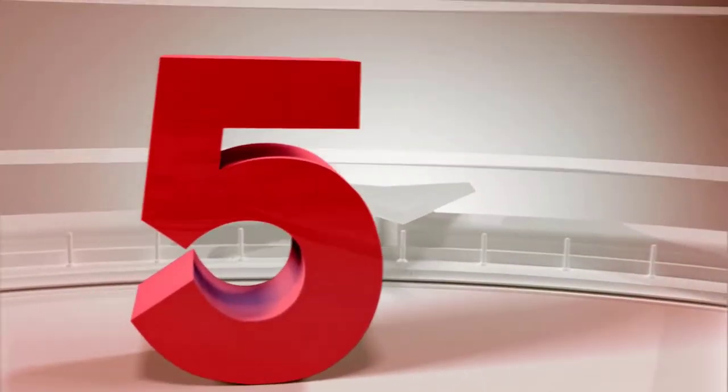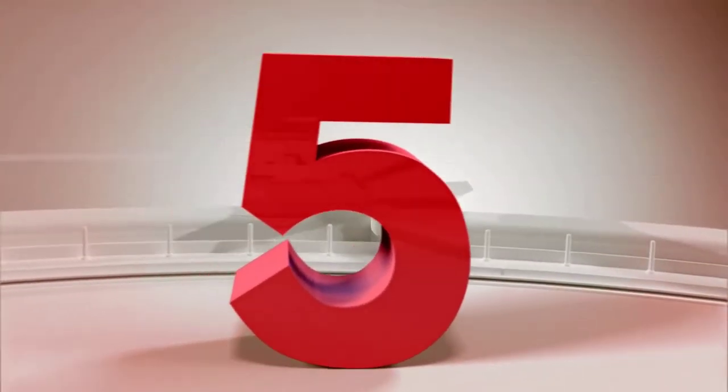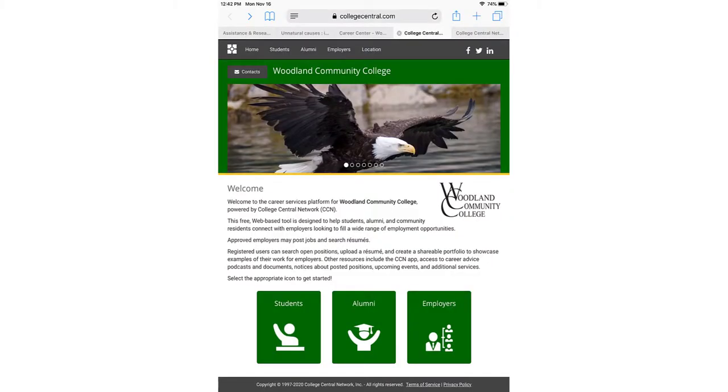Number 5. Your access is not limited to while you are taking classes at WCC. WCC alumni can also access the College Central Network.